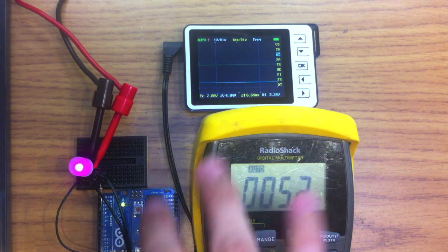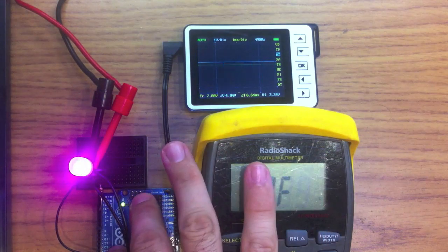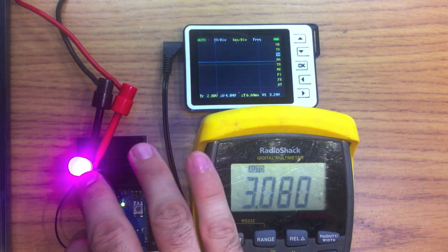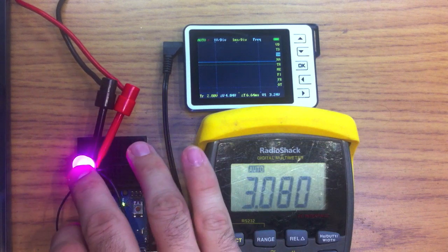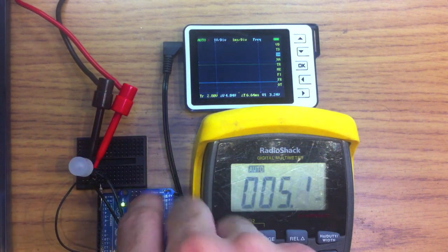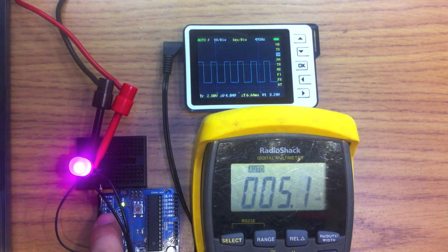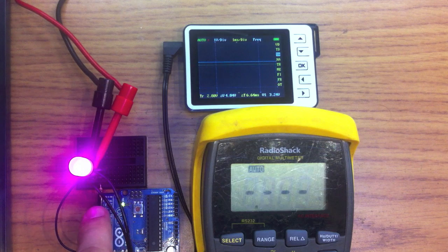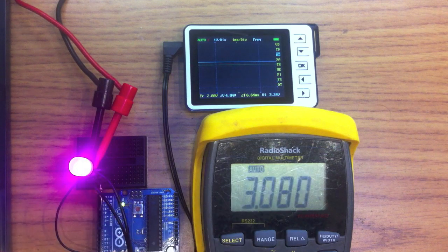So, we have an Arduino here, and we have a pink LED, because I have a brand new daughter, so I've got pink LEDs, and we have a 100 ohm resistor connected to pin 3 and then to ground.